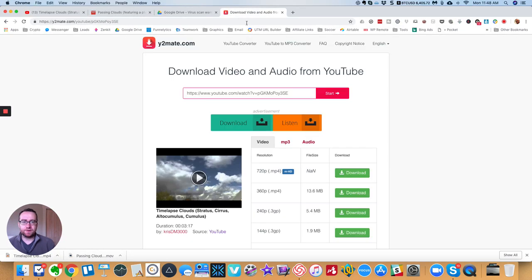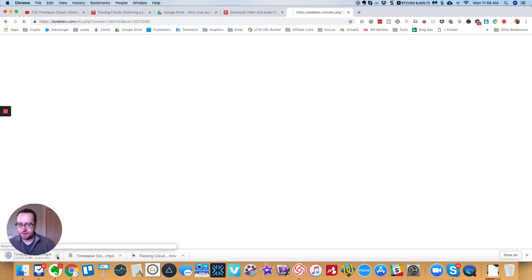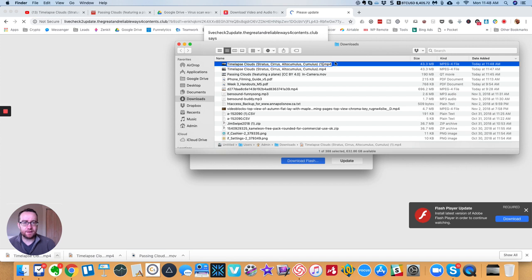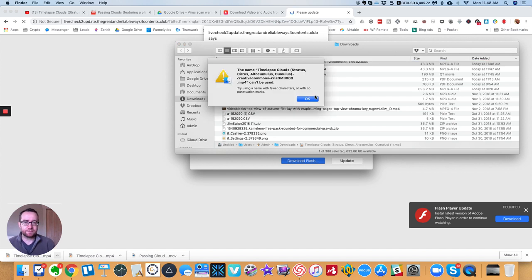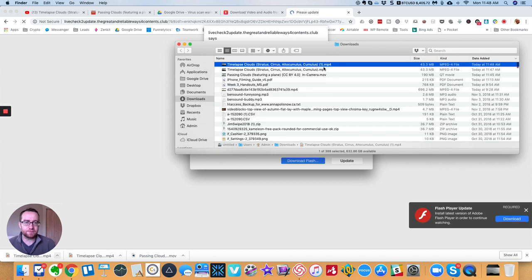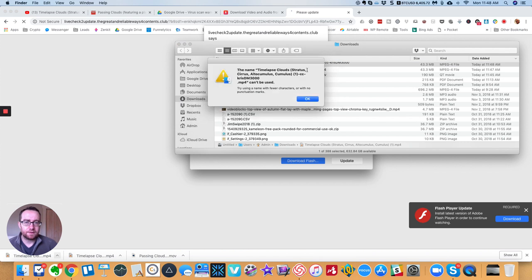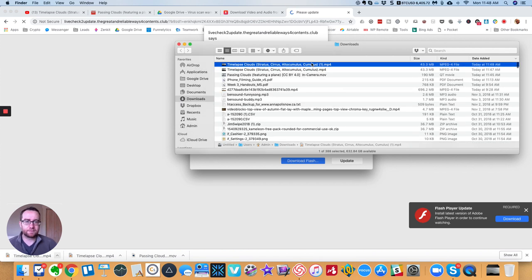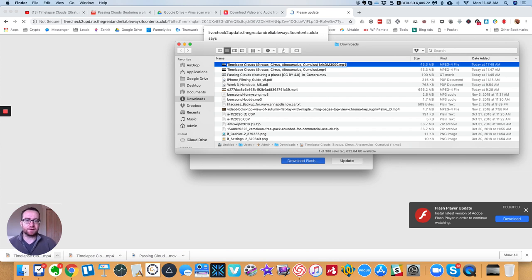But when you download it, so we're just downloading this one here. What you can do is show in Finder, and then you can put dash Creative Commons and then the channel name. So you'll know—no punctuation marks. There must be an extra space there.